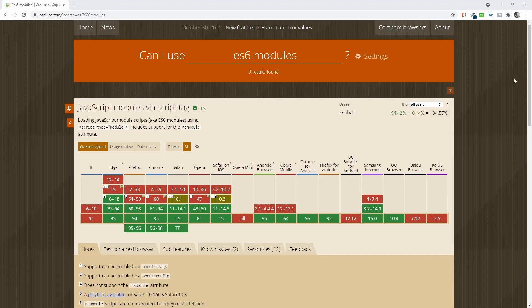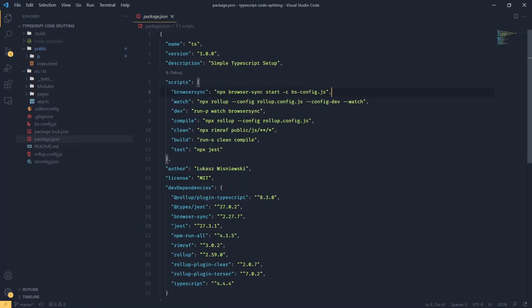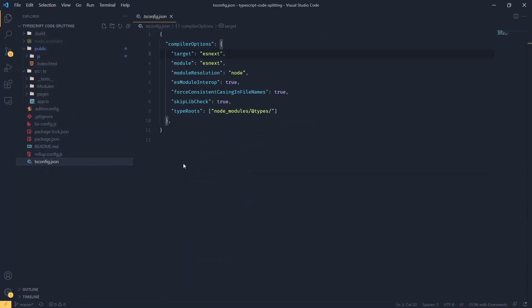So let's go back to our code editor and set our target for JavaScript compilation in our TS config to ES5.